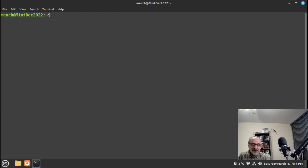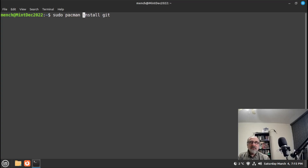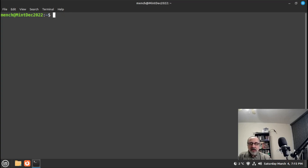Now, zsh doesn't come with a proper configuration file, so you're either going to have to make one or you can use mine. If you don't have git installed, you can go into the software manager and install git, or in the terminal do: sudo apt install git — or if you're on Arch: sudo pacman -S git. I already have it installed so I'll skip that step.